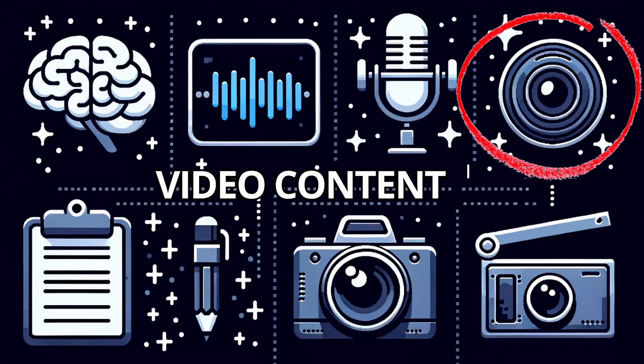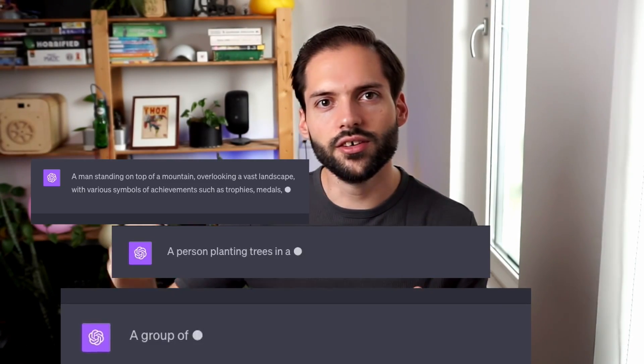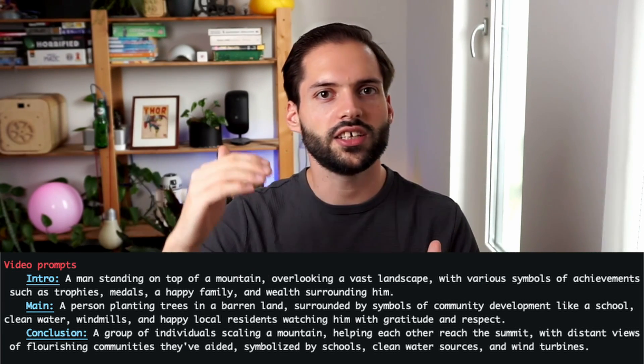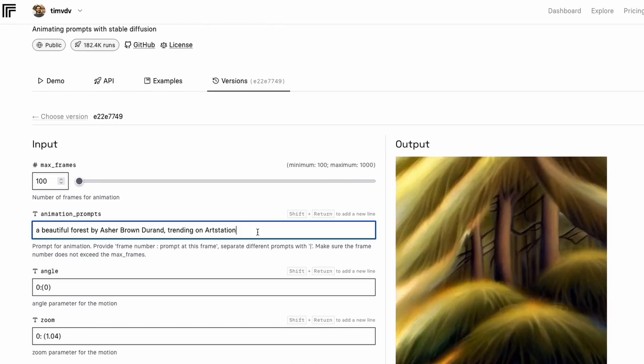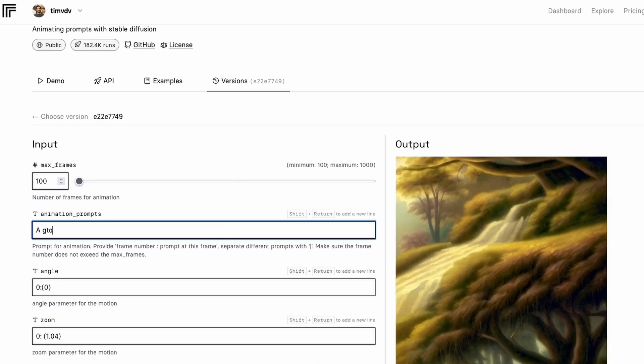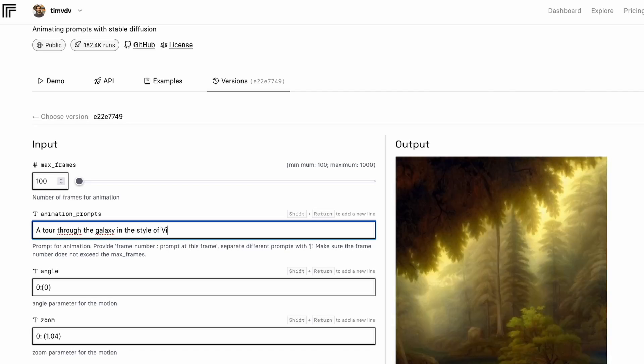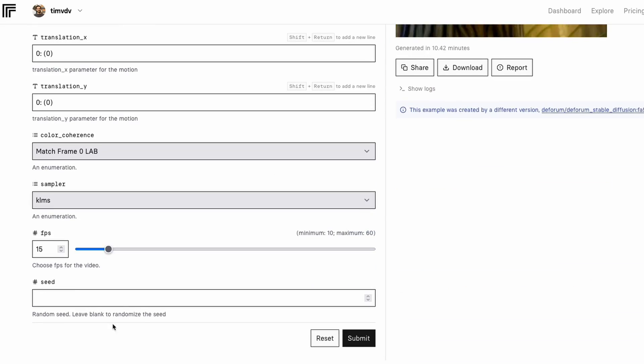Next up, it's time to generate the video content. I'm using the previous audio files from Eleven Labs to determine the length of the video that needs to be generated. I'm also using ChatGPT to create new prompts that are perfect for video generation. I made sure that these prompts will also be in sync with each other, so that the video is hopefully going to have the same kind of style. The model I'm using to generate the video is called Deform Stable Diffusion. This is quite a heavy model, so I decided to run it on Replicate instead of my local machine. From here, it's pretty easy to change all the parameters and create your own AI generated video. With this, we're almost at the end of the process.